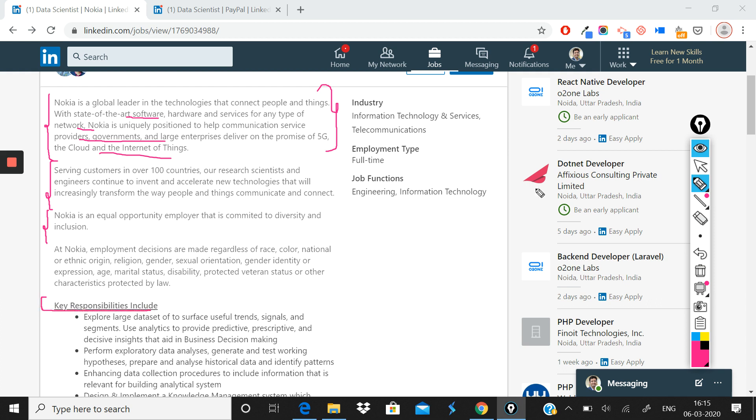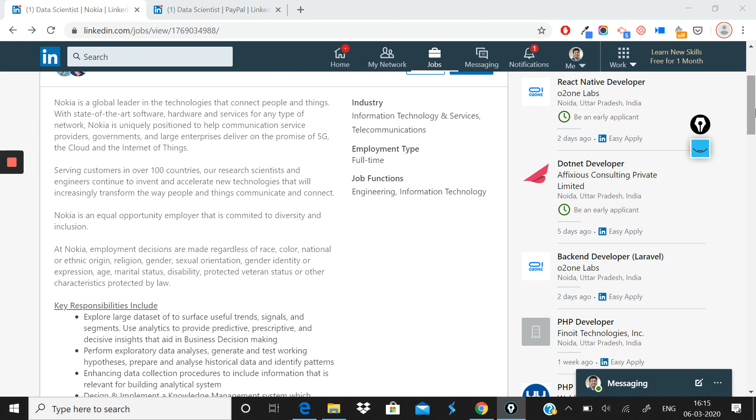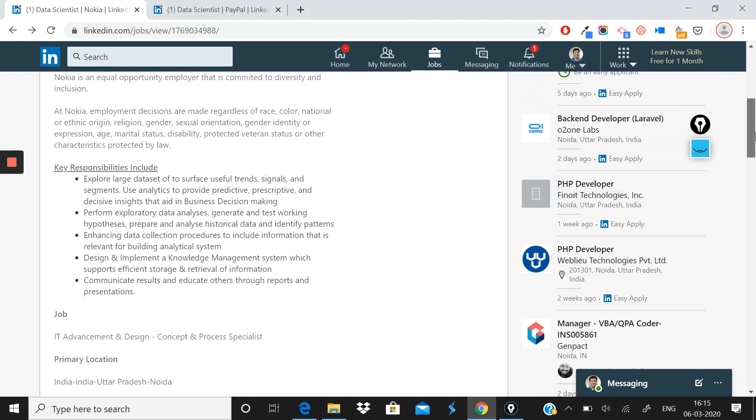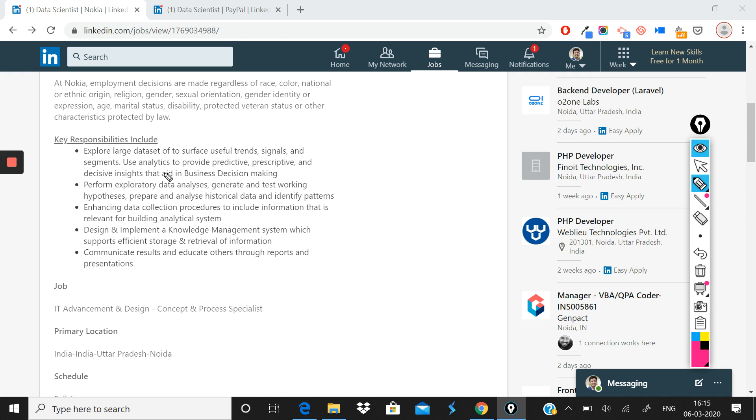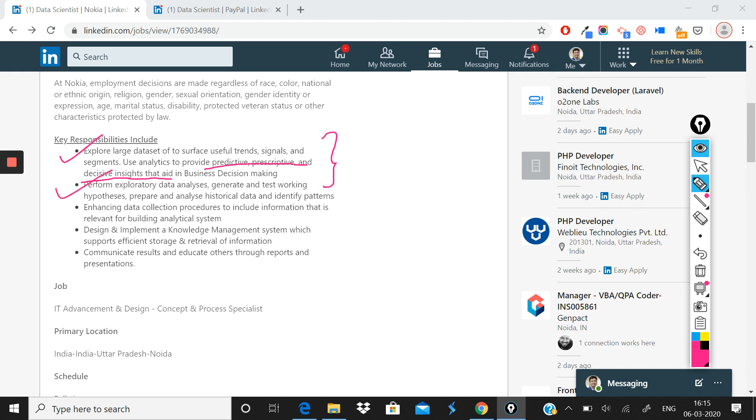The first thing that you would see about the responsibilities of data scientists at Nokia is what you need to do. You need to explore large datasets to surface useful trends, signals, and segments. Number one, use analytics to provide predictive, prescriptive, and decisive insights that aid in business decision making. That's the first thing that you need to do. The second thing that you will need to do as a data scientist is you'll need to perform exploratory data analysis, generate and test working hypotheses, present and analyze historical data, and identify patterns.